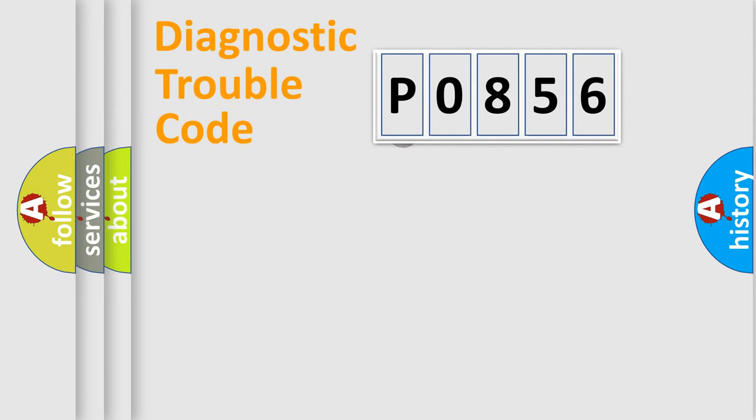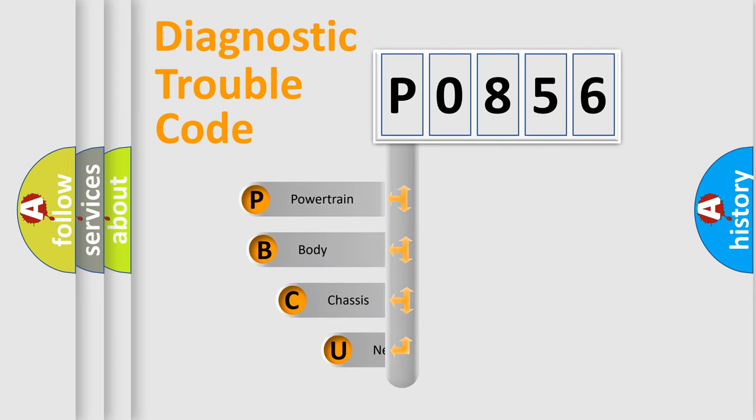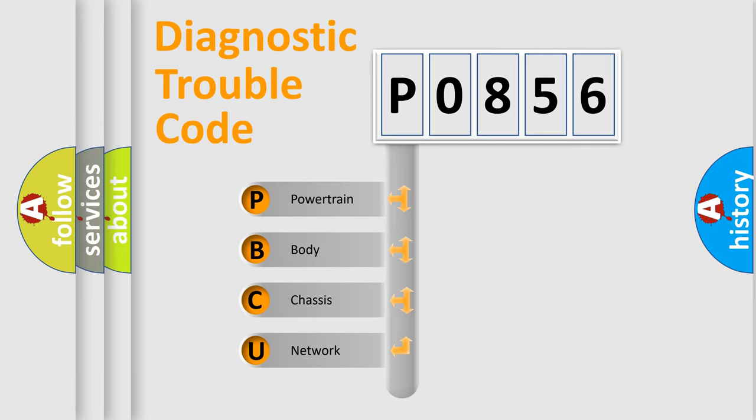First, let's look at the history of diagnostic fault code composition according to the OBD2 protocol. We divide the electric system of automobile into four basic units: